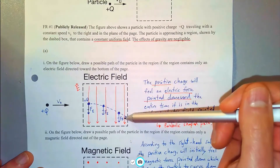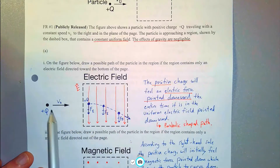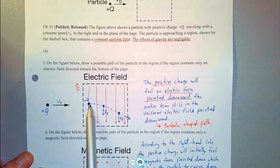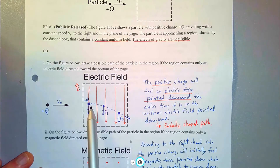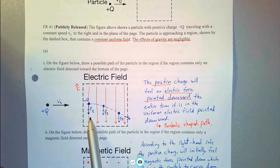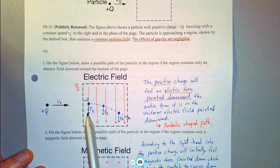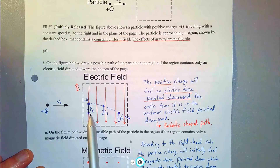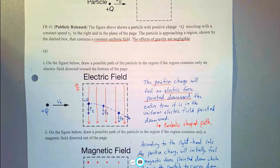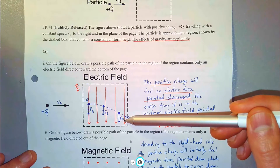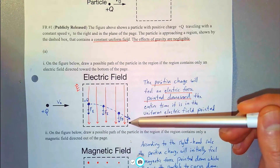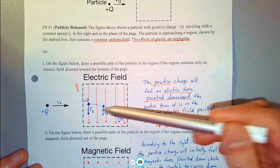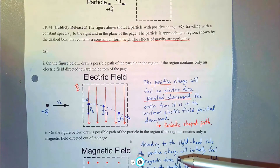So if inside that box there's a uniform electric field pointed down, what path would this positively charged particle take as it enters the field while moving to the right? That positive charge is going to feel a force in the direction of the electric field — since the electric field is pointed down, it's going to feel a force down. It's going to keep moving to the right horizontally, but because this electric force is pointed down, it's going to accelerate downward, kind of like projectile motion. So you essentially get a parabolic shaped curve that's curved down.